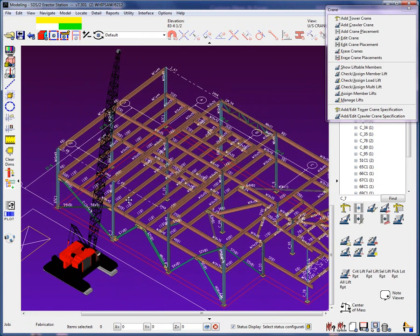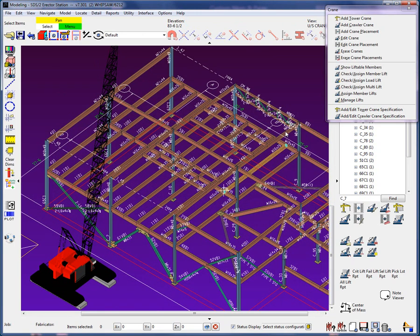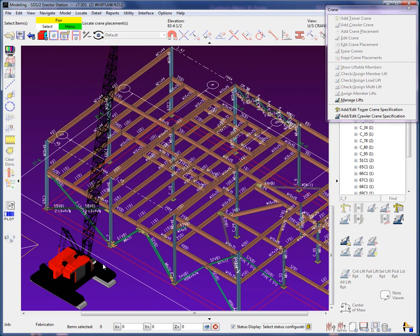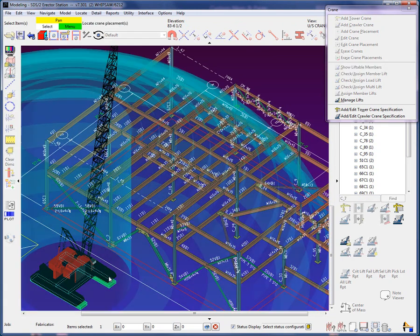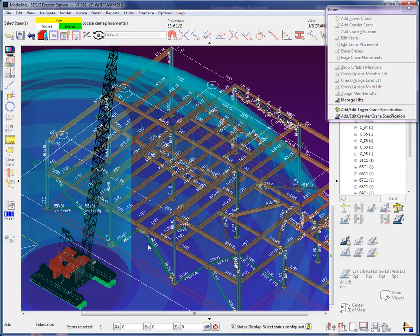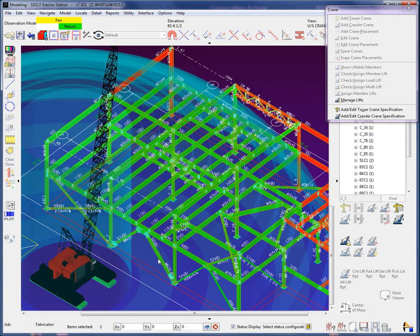Verifying with the show liftable members, we can see that the column on grid A1 is a failed lift using the current crane values.